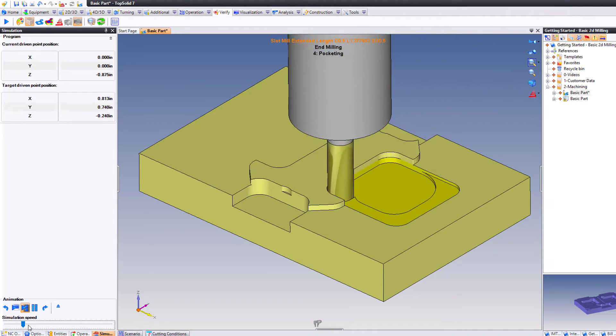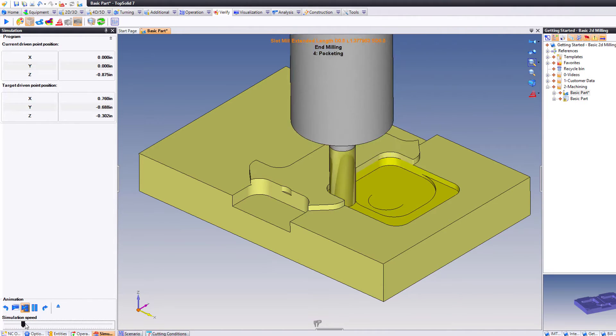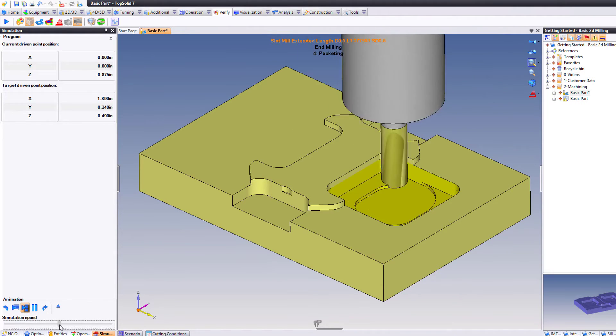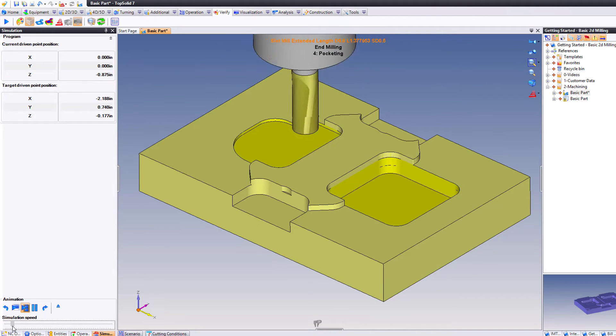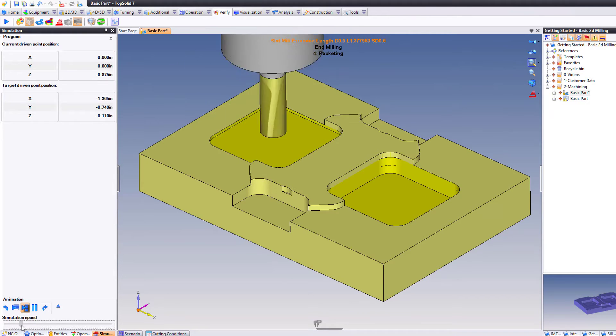So if I hit play, you can see if I grab the slide bar, it goes faster. If I slow it down, it goes slower.